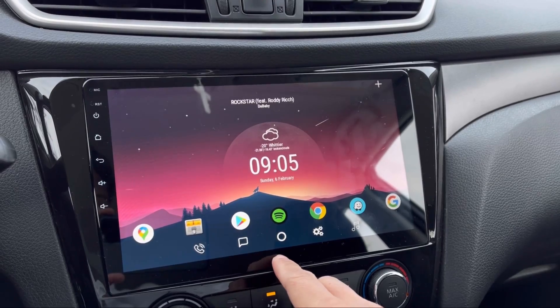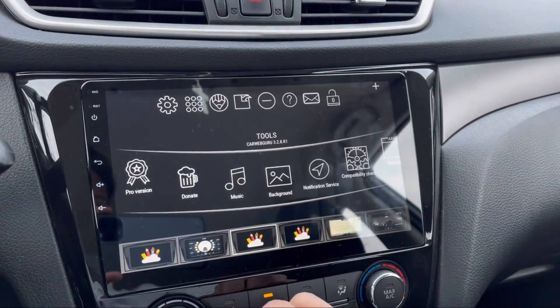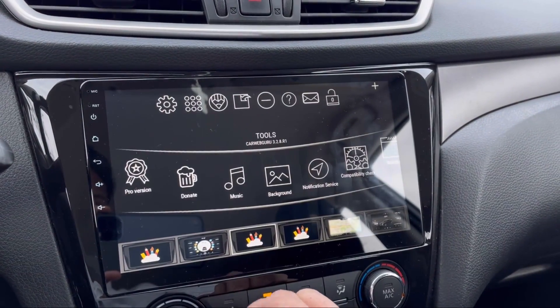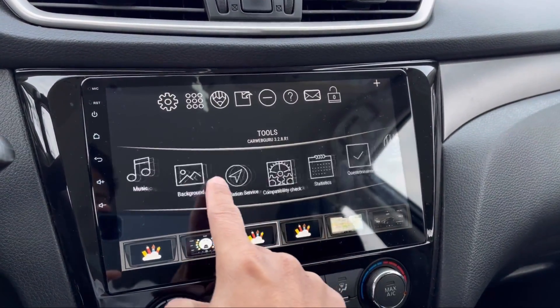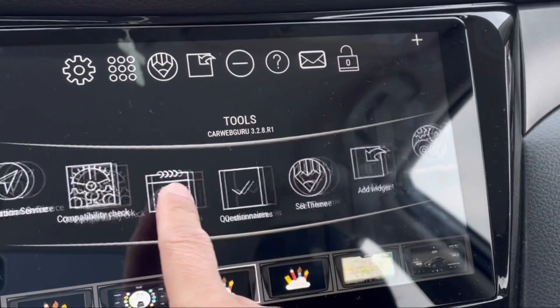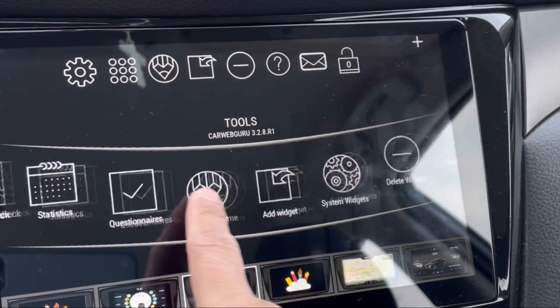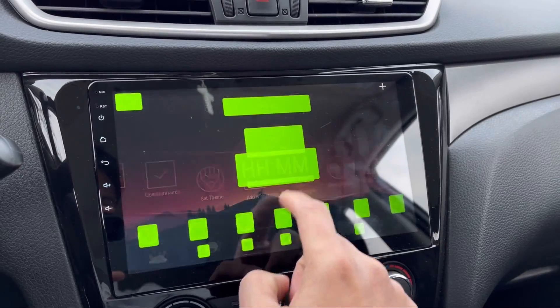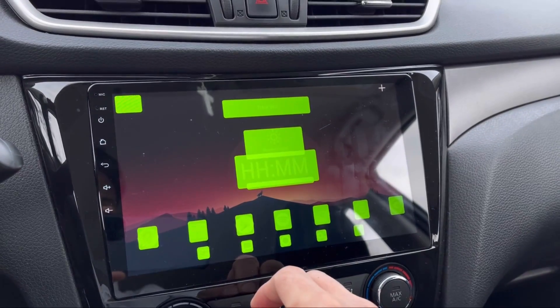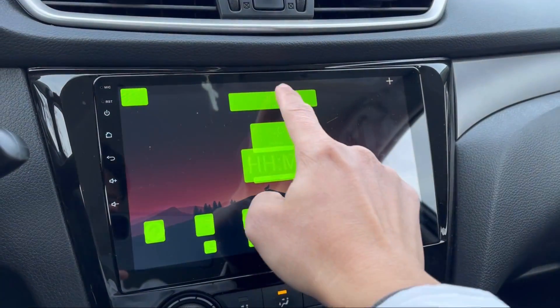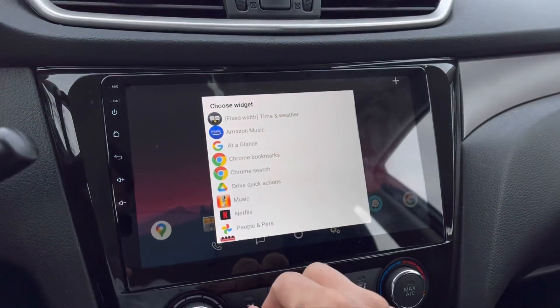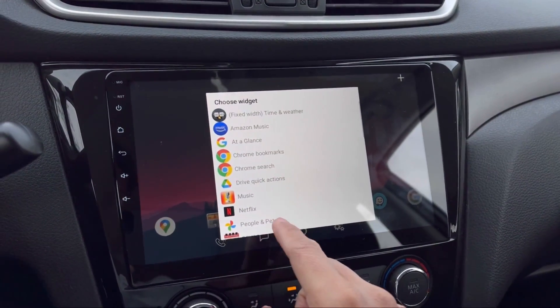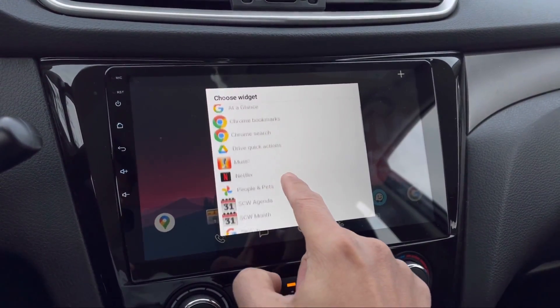When you open the tools menu, just look for the system widgets, then tap on it. Now tap the widget that you want to change and a list of widgets will pop up on your screen.